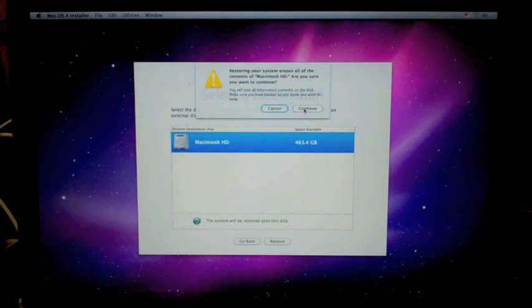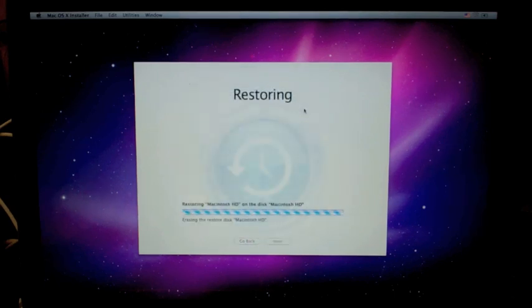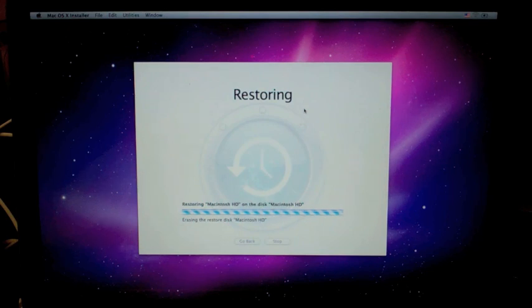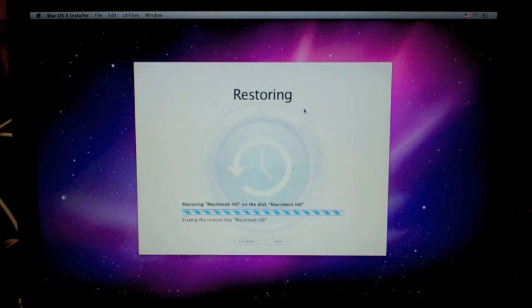So now we're going to go ahead and hit continue, and let it go through the restore process. You don't know how long this will take. It depends on how much you're restoring, but it should take quite a while, anywhere from an hour, maybe even two to three hours.